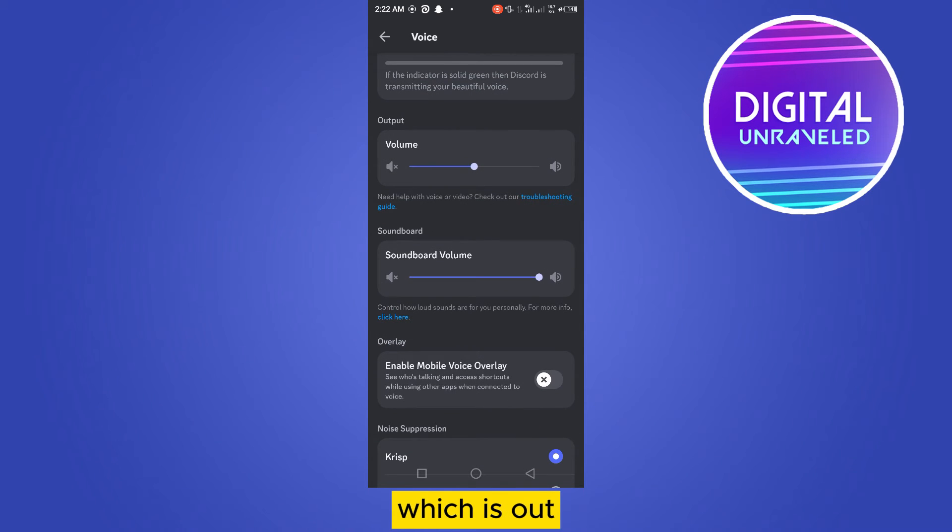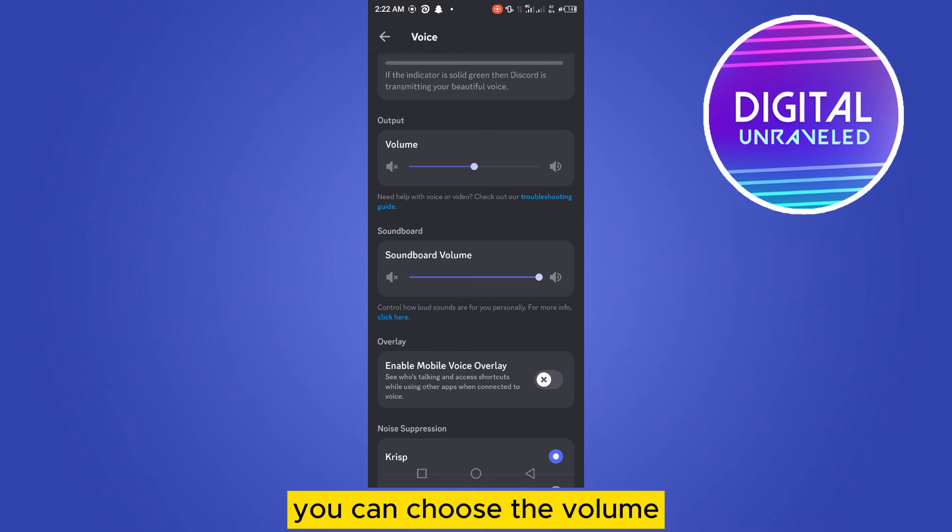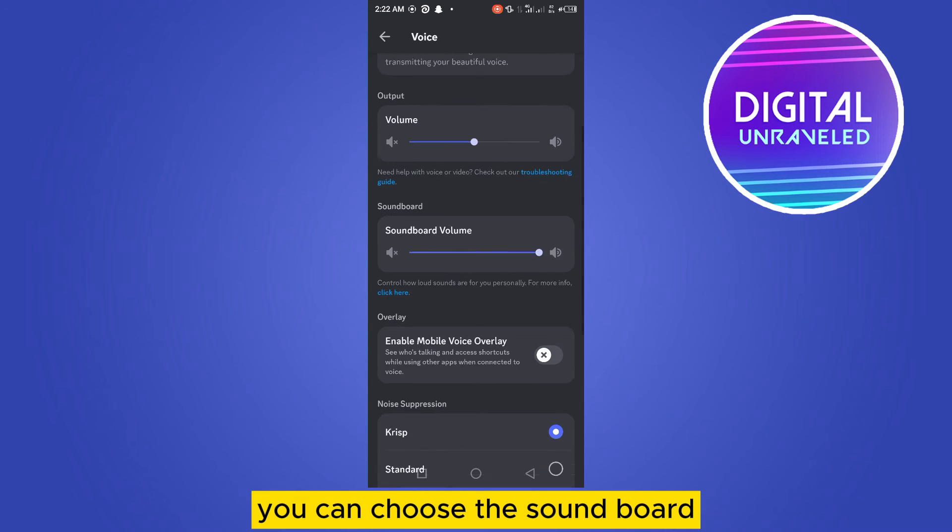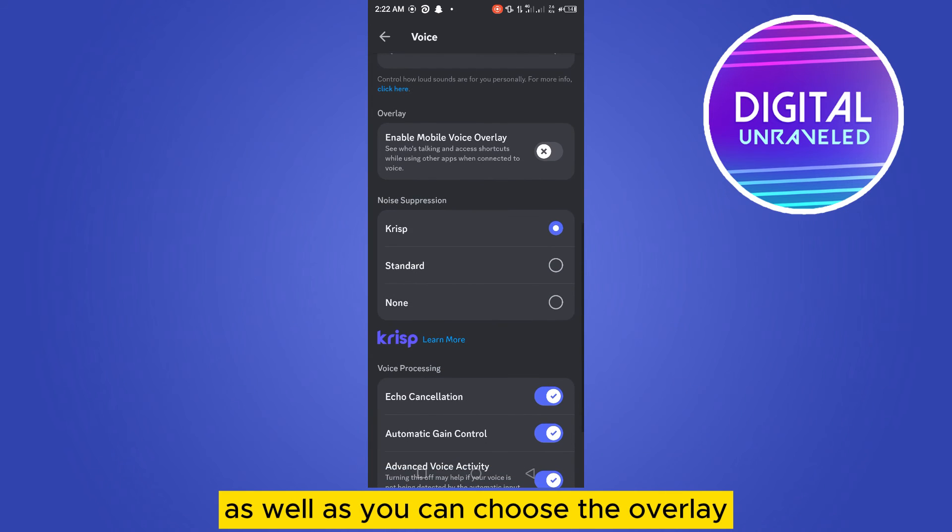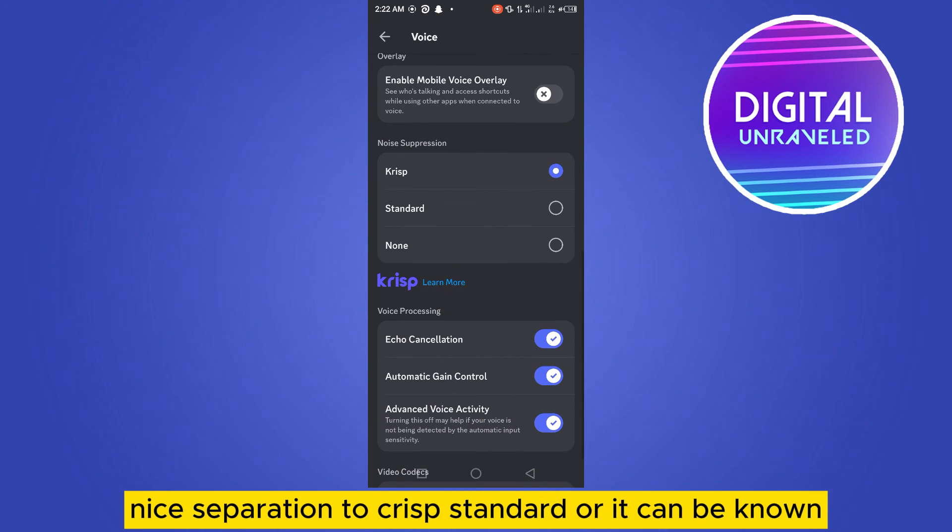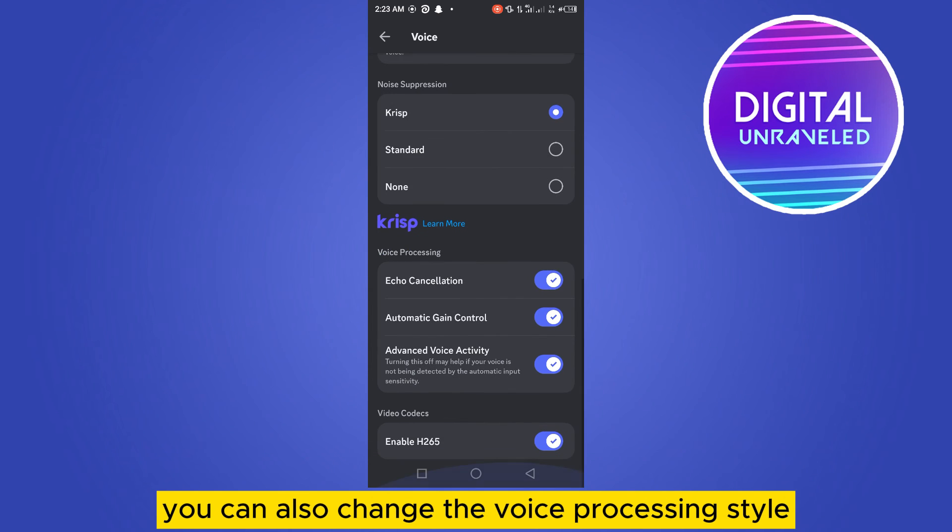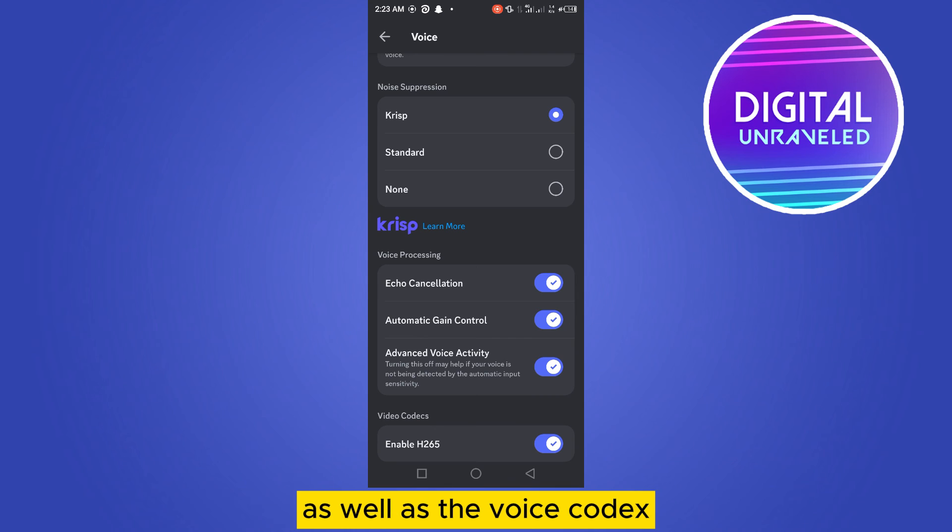You can change the voice or audio output, you can change the volume, you can change the soundboard, as well as you can change the overlay. Then there's noise separation - you can set it to crisp, standard, or none. You can also change the voice processing style as well as the voice codex. So this is how you can change the audio output on Discord.